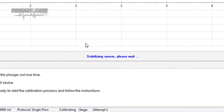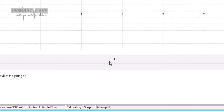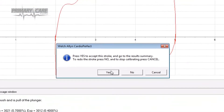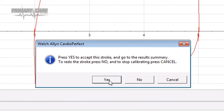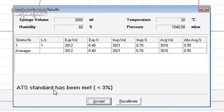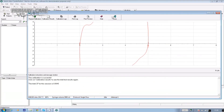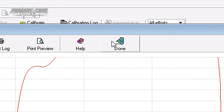Wait until the stabilizing sensor message disappears. The software counts down 3, 2, 1 and when the blue bar goes across, push the plunger in and pull it out one time — don't stop between them. When you see the message appear on screen asking you to accept the stroke, click yes and the software tells you if the ATS standard has been met. If it has, click accept. If it hasn't, recalibrate. When you click accept, the calibration goes into the patient log after you click done.